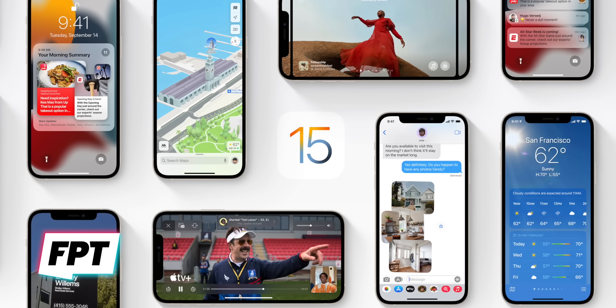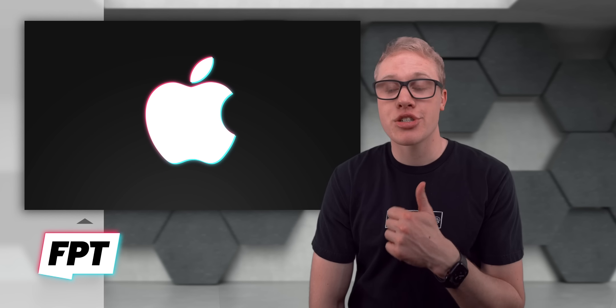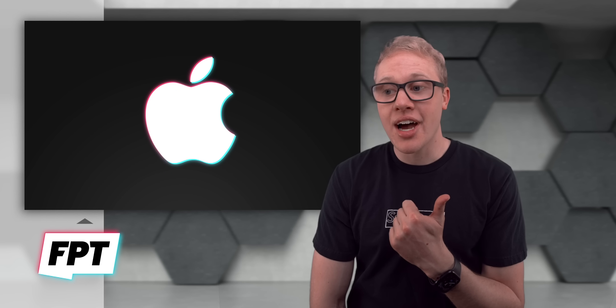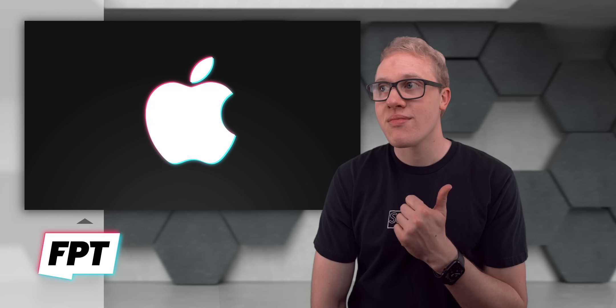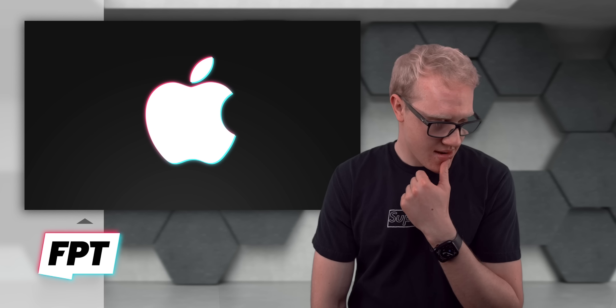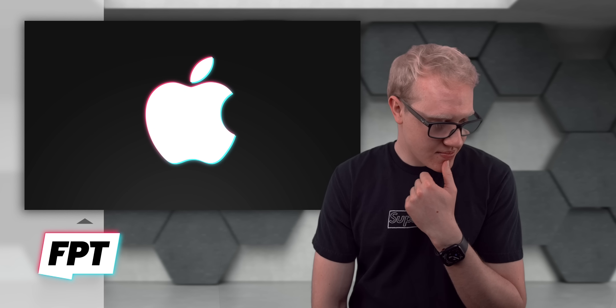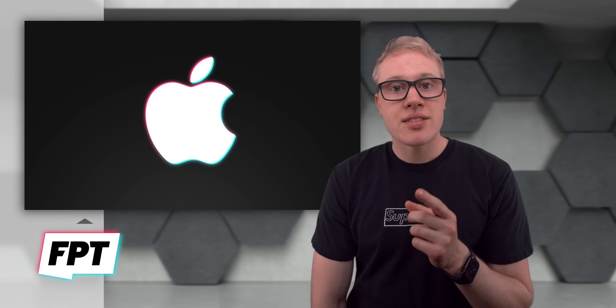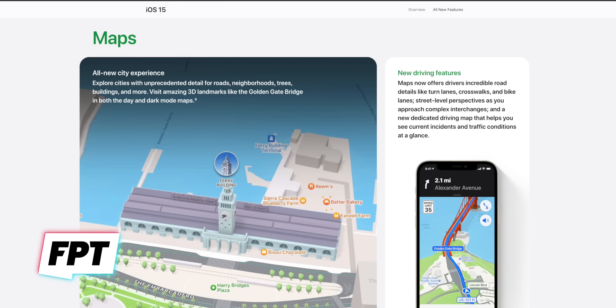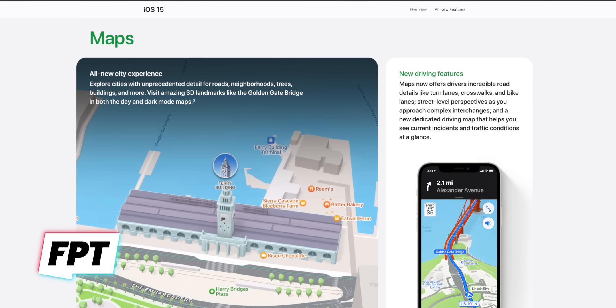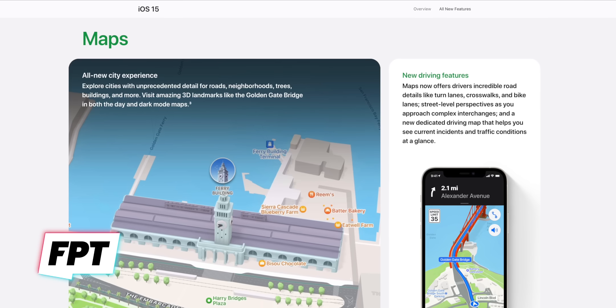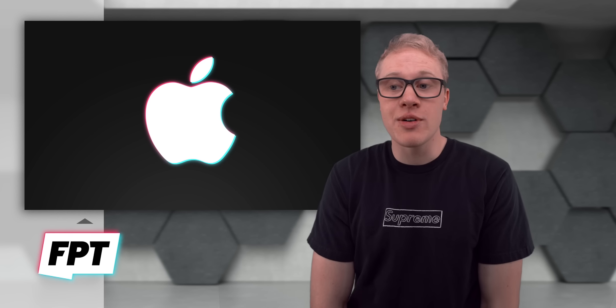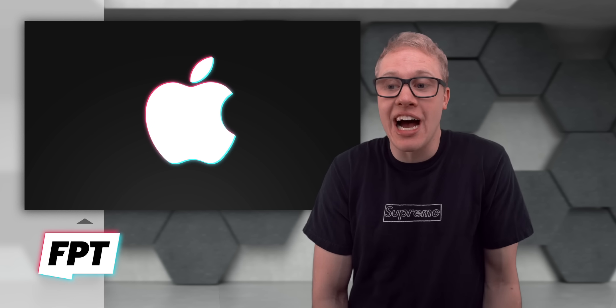I've got share play. I've got, did I say share play? Oh, there was the maps upgrades as well, where I think they look more detailed. Listen, my point being iOS 15 was by far the weakest update we've gotten in years.